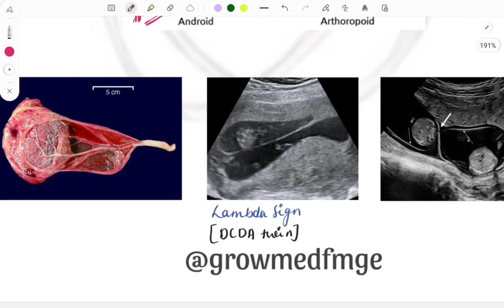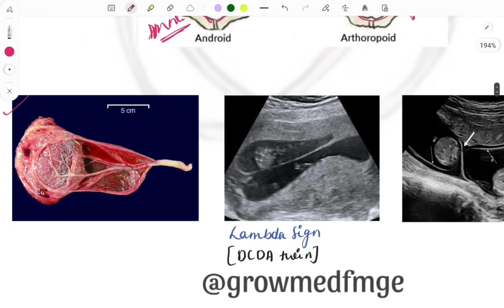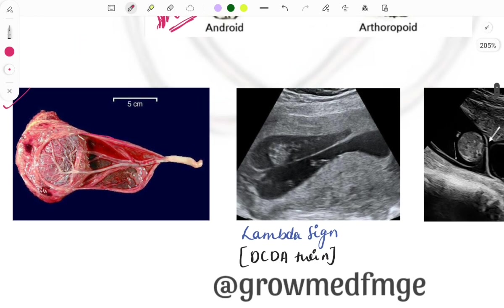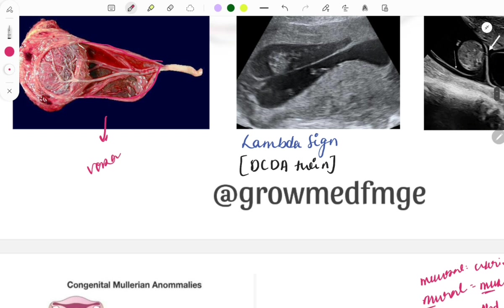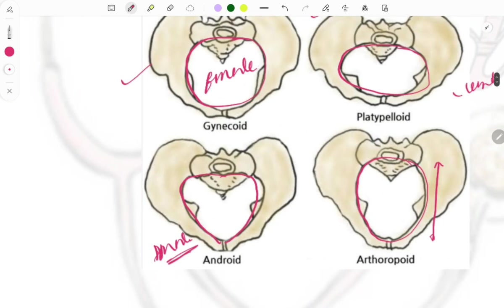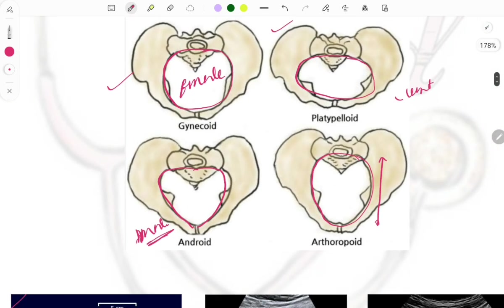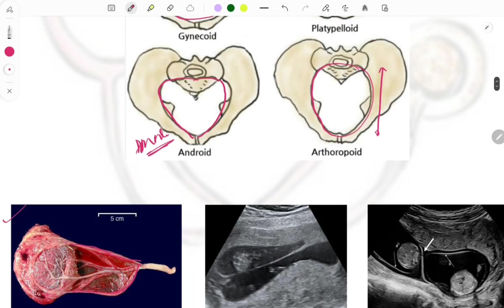This image shows a velamentous cord insertion. The blood vessels have split before reaching the placenta, inserting into the membranes. The most common complication seen with this is vasa previa.